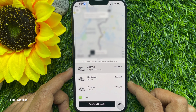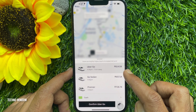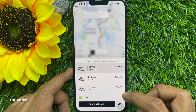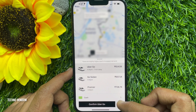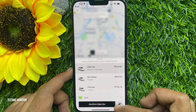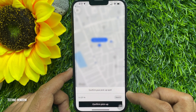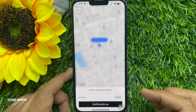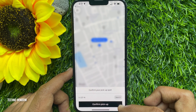Now you will see rates listed. Select one rate and tap Confirm Uber.